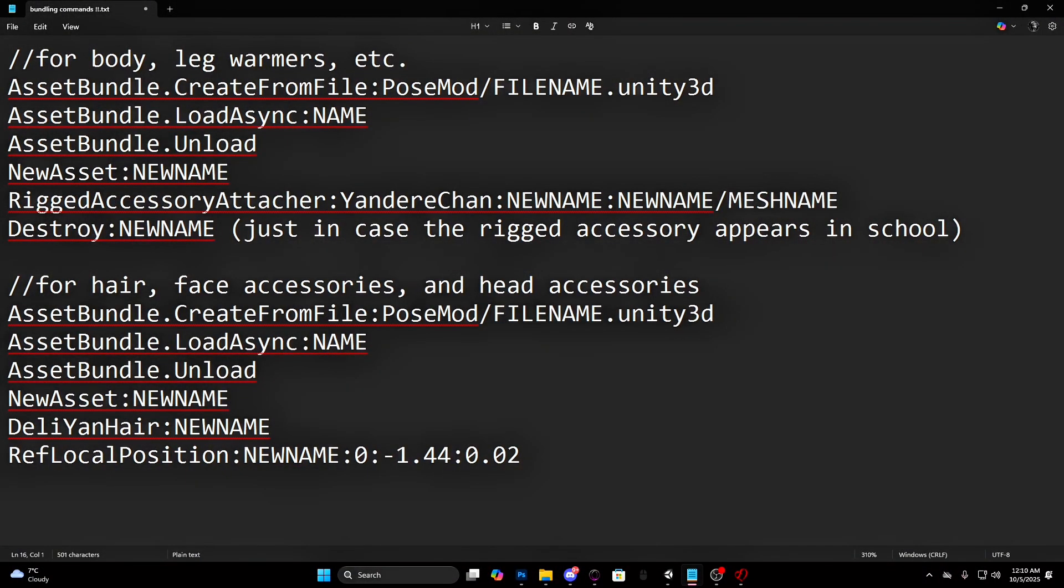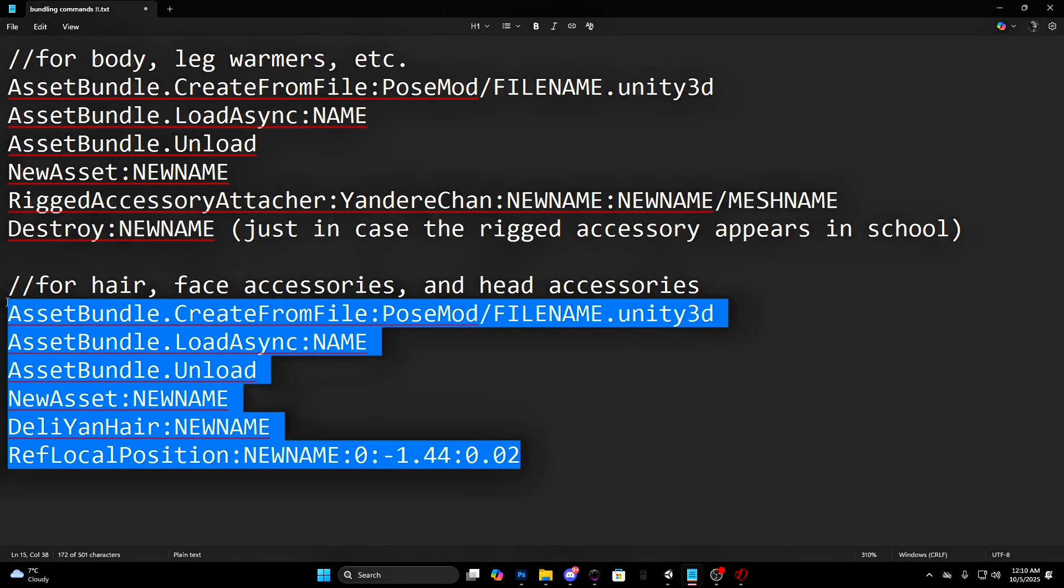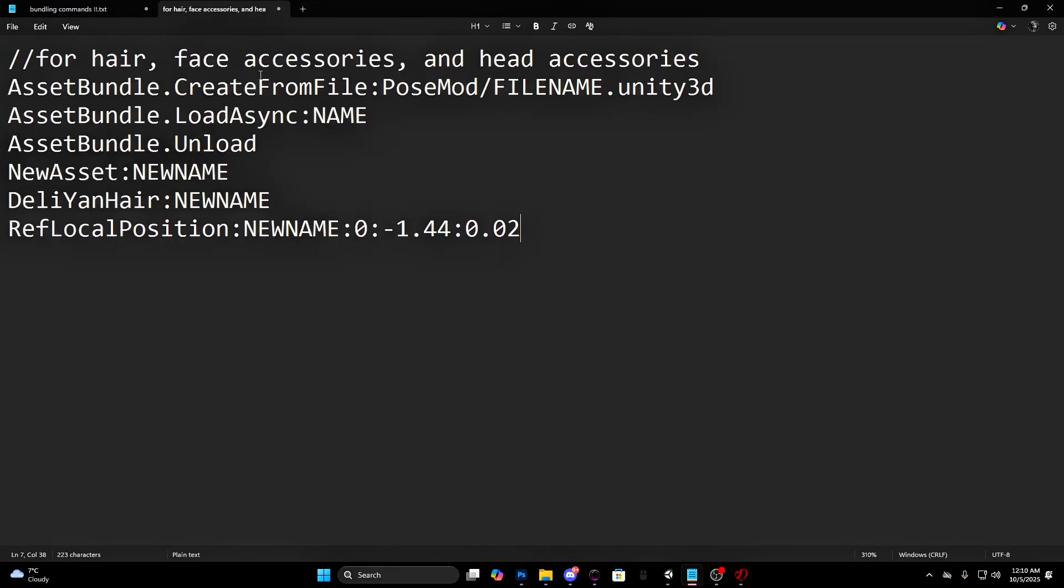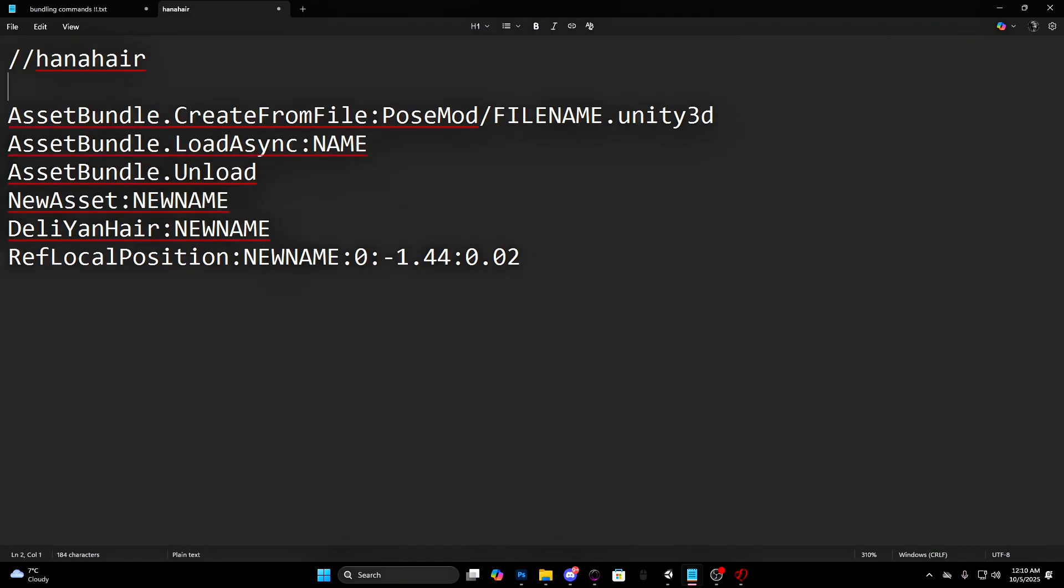This text document will be in the description. Copy the command for hairs. Create a new text document and paste it there. A thing you have to add is yon hair 0 to make Ayano bald first.